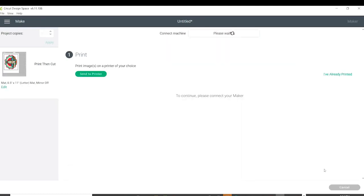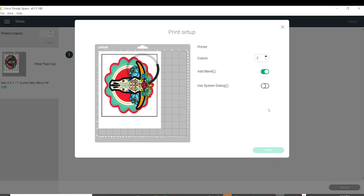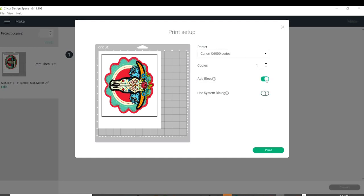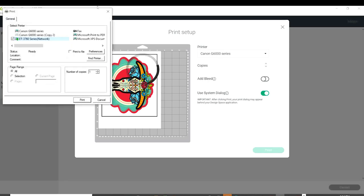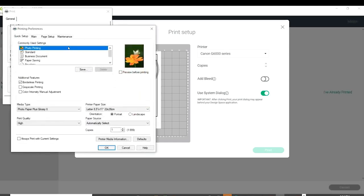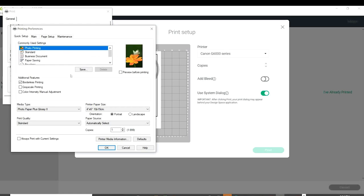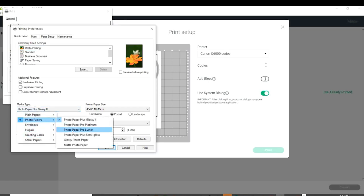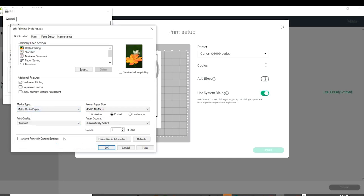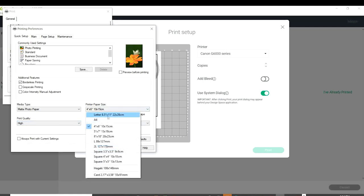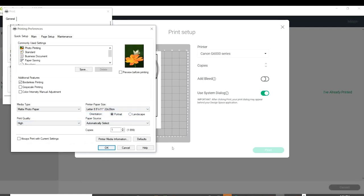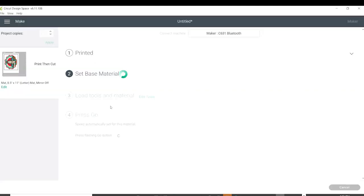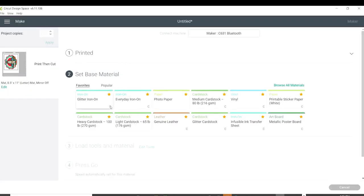Click Continue, send to printer. Here we're going to select the printer we're going to be using. In this case I am using the Canon Mega Tank printer. Remove the bleed and select Use System Dialog, and click on Print. Select the printer again, and like we did on Inkscape, we're going to go to Preferences. Select photo printing. On media type, select matte photo paper. On print quality, select high. On paper size, select letter size. Click OK and print.